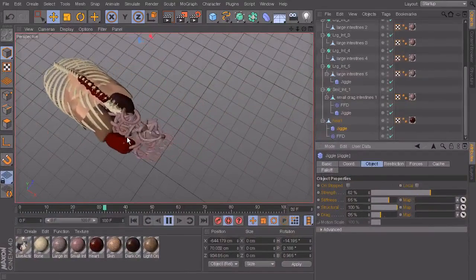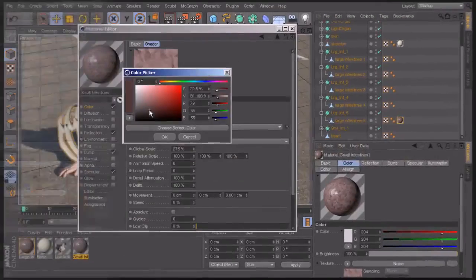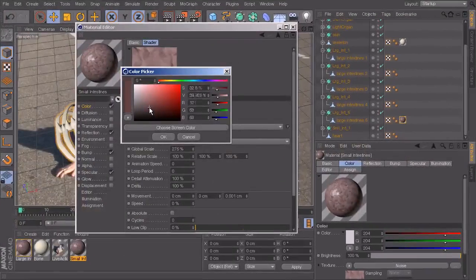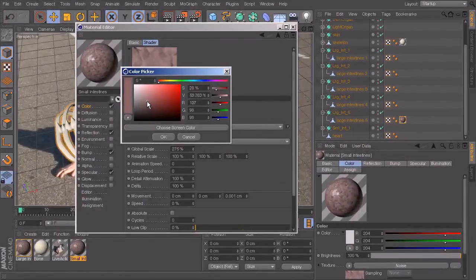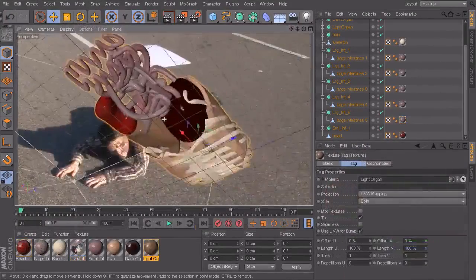We begin in Cinema 4D with bringing in the live action plate to get an idea of how the model should move to match the footage.